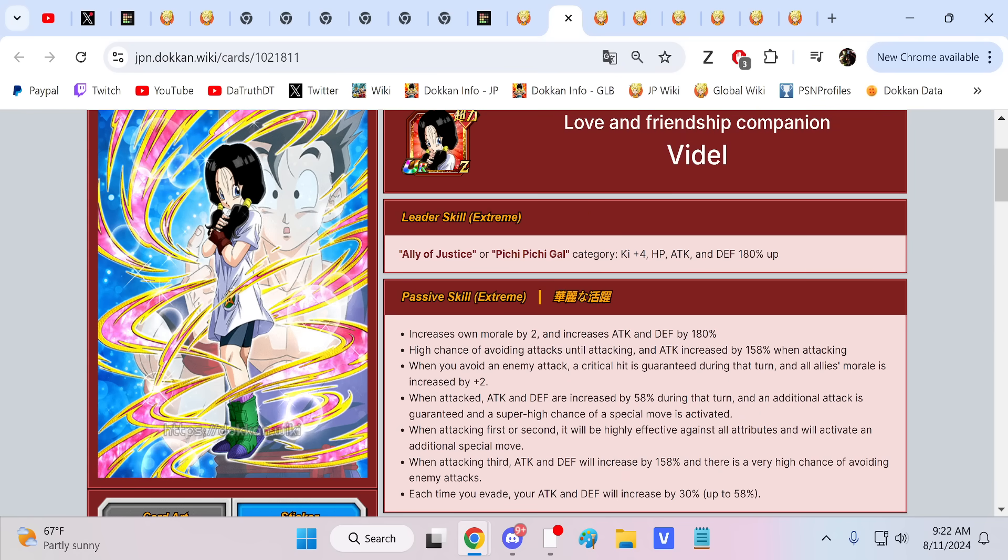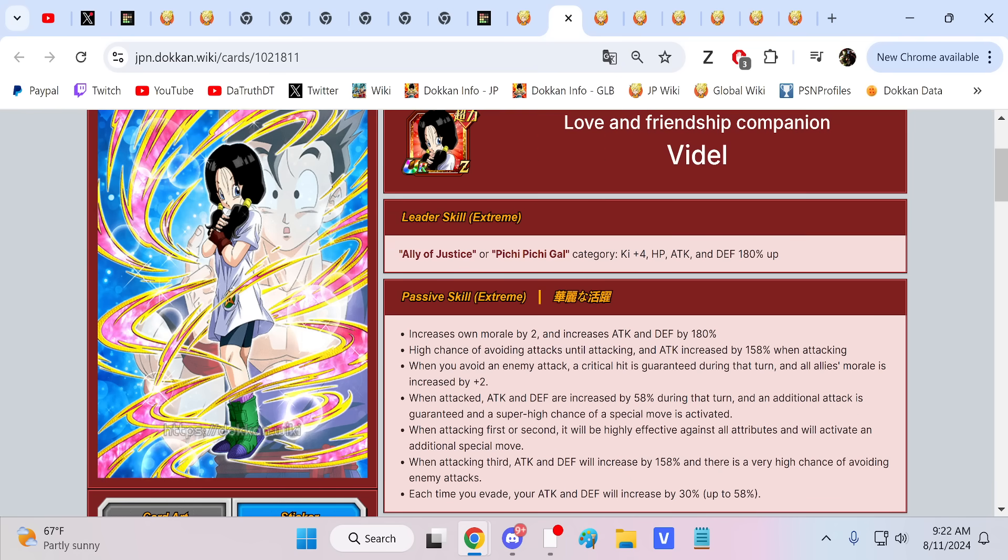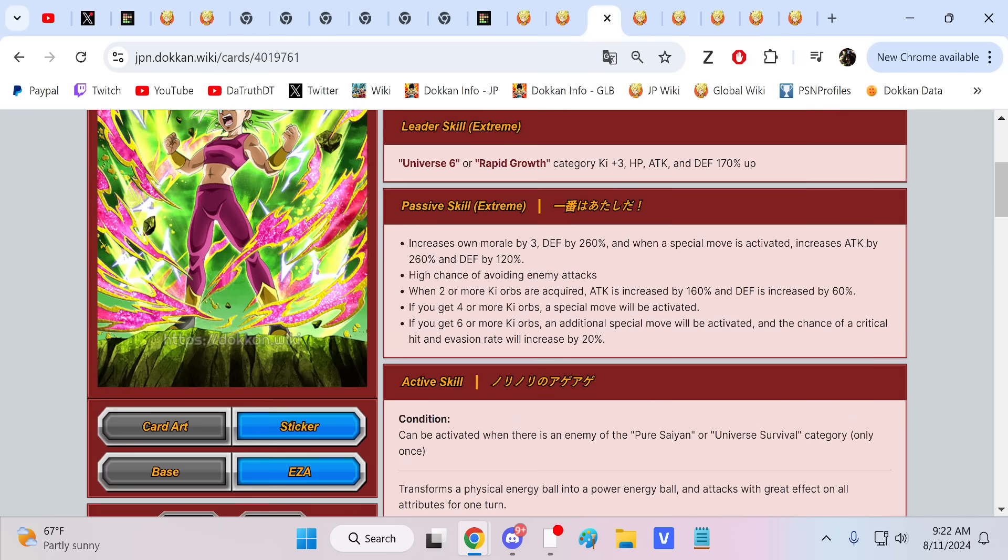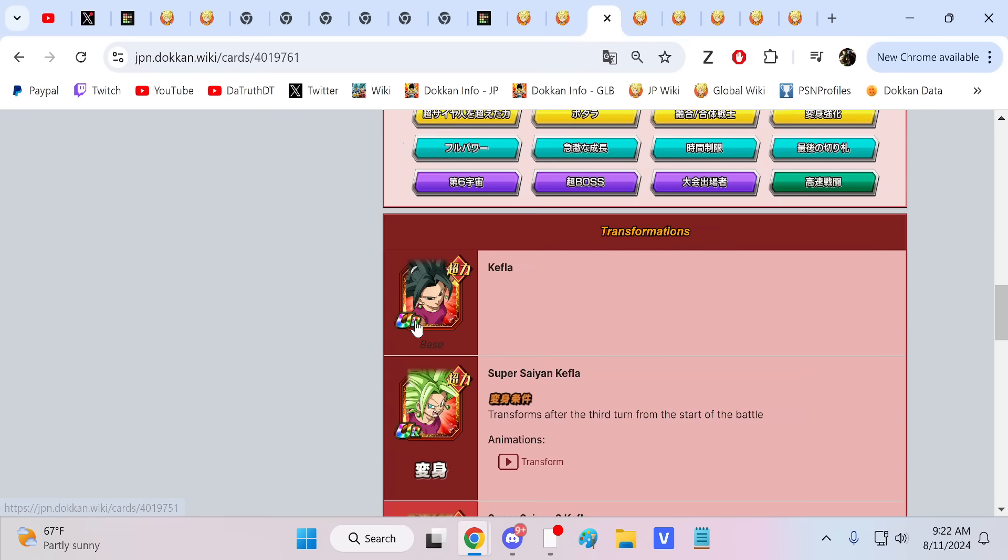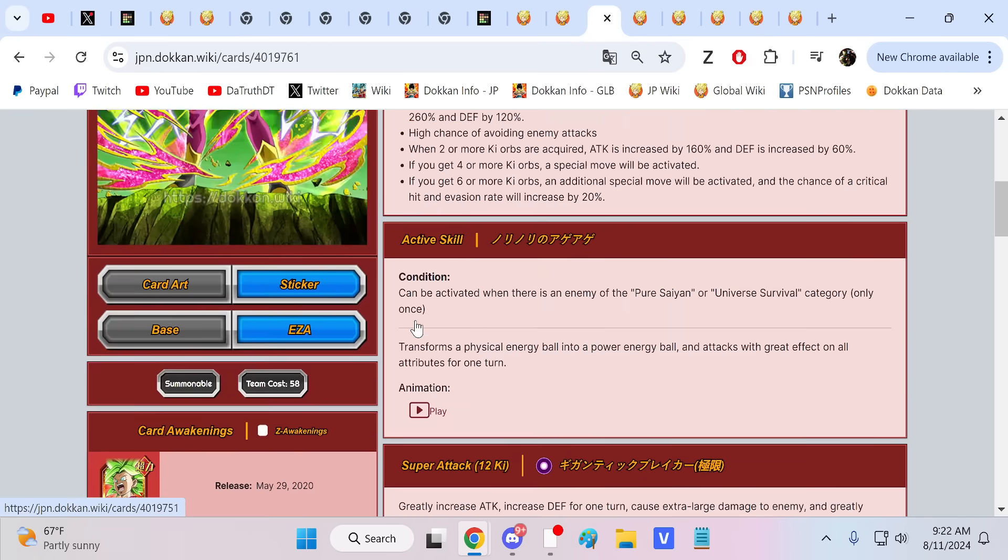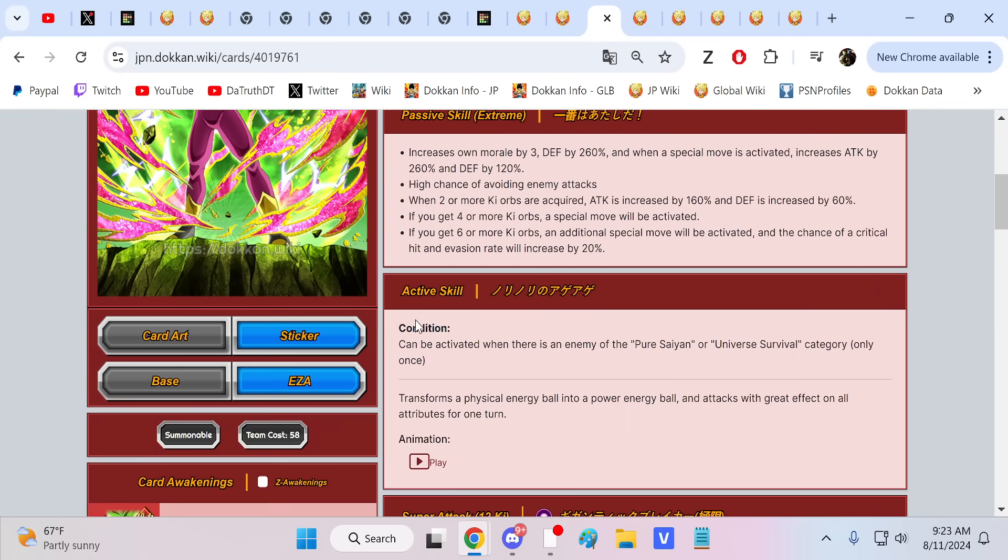Videl could just get killed pretty easily if she's not juiced up on a million tons of support. Even just normals from some of these really big bosses like Cell Max will kill her. I saw her just get cold-blooded one-shot. I saw her get obliterated in slot three after she supers.